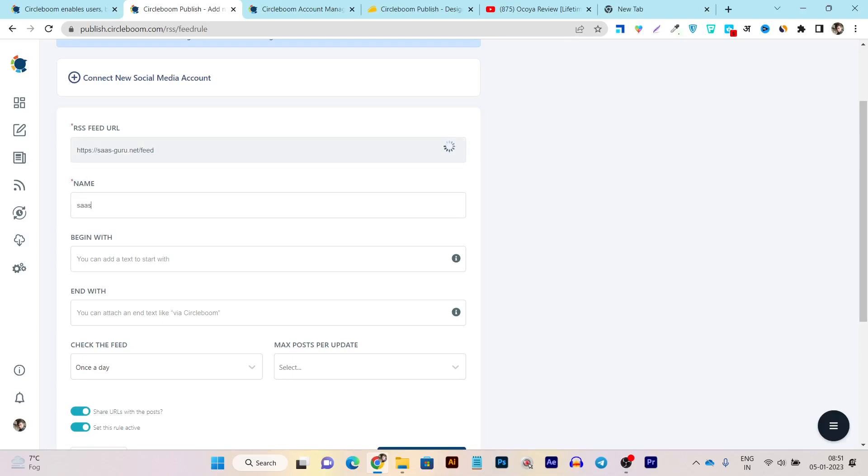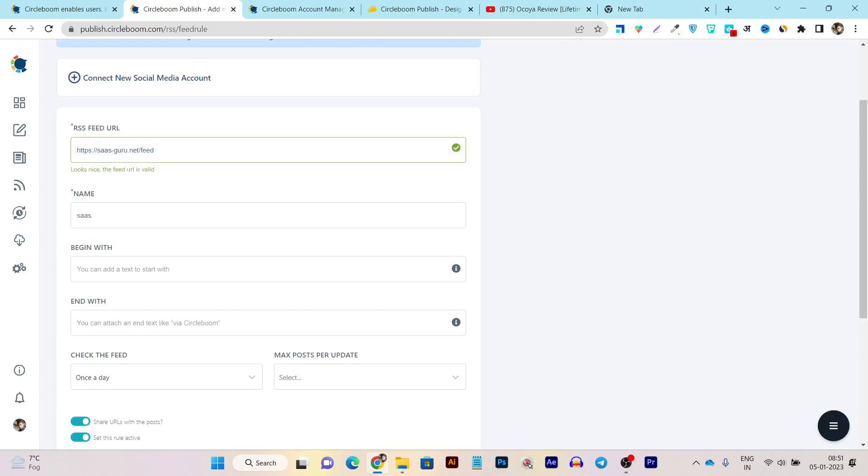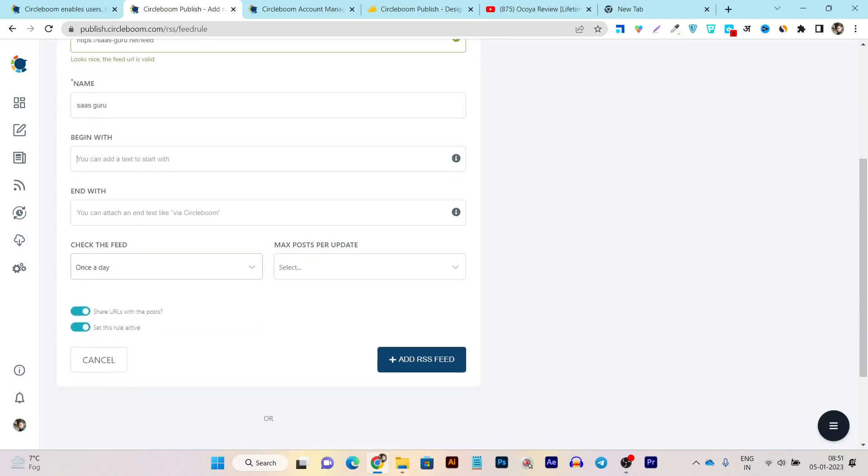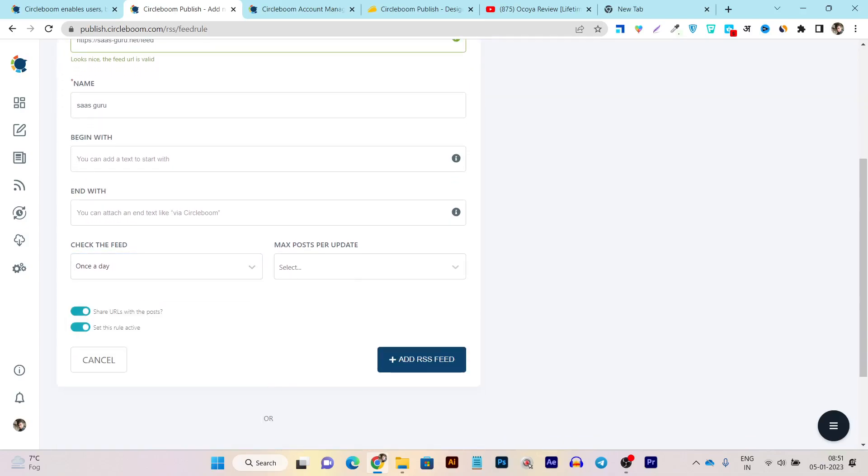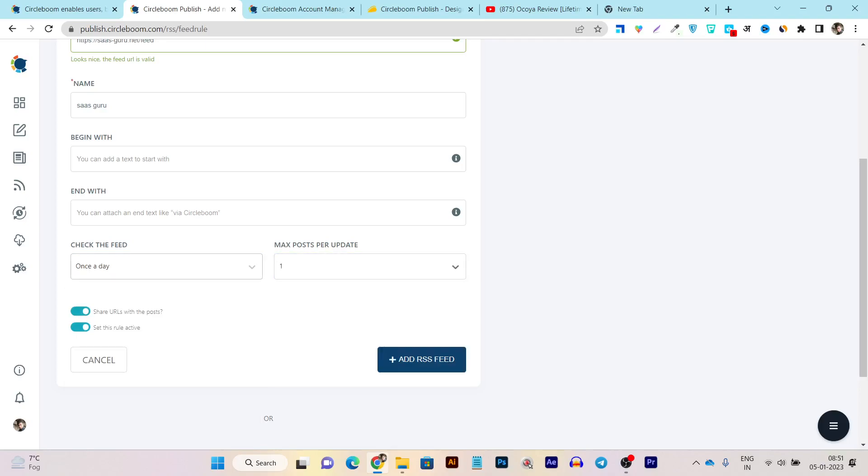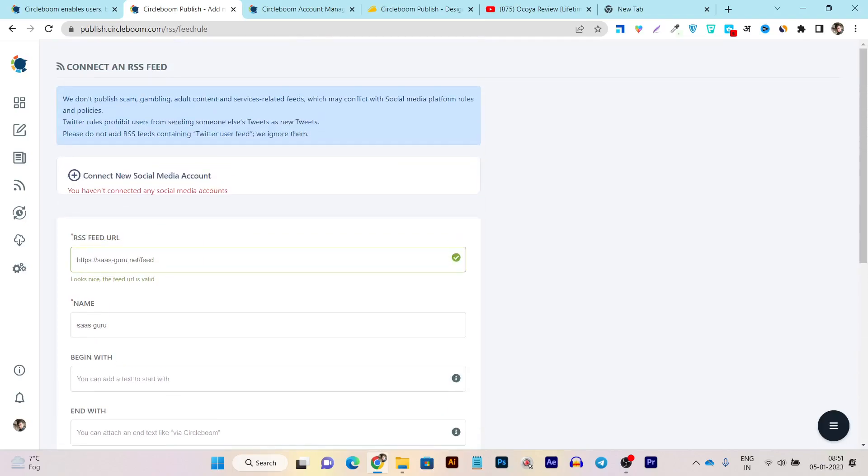For example, my site name is Sadgoo. So you can add any kind of name here that makes it preferable to you. Then after that, you can also make these things like which kind of articles you want to import that starts with or ends with, and check the feed once a day, every five minutes, 15 minutes, and maximum posts per update. So I make it once a day and after that, just click on the feed.